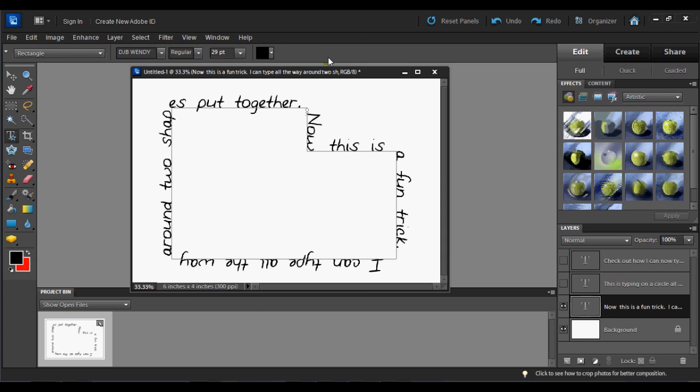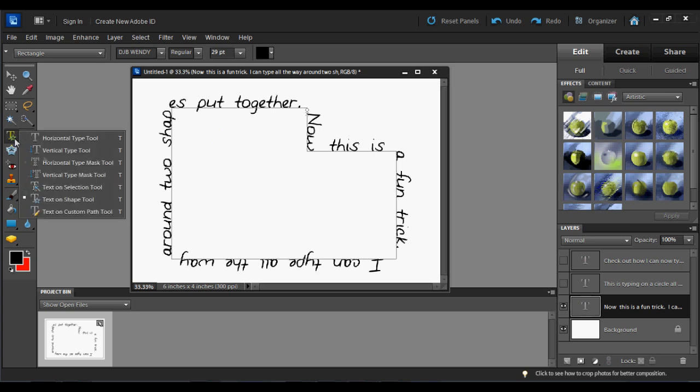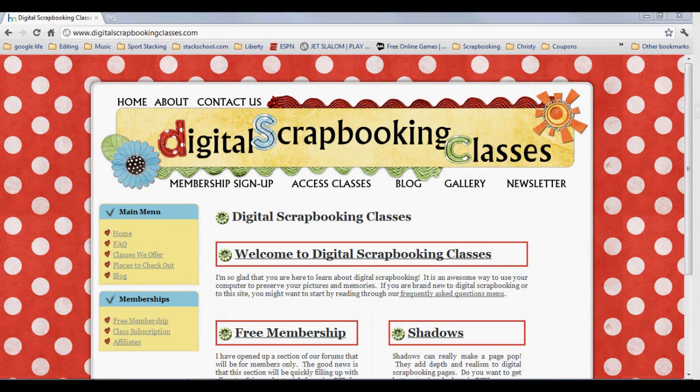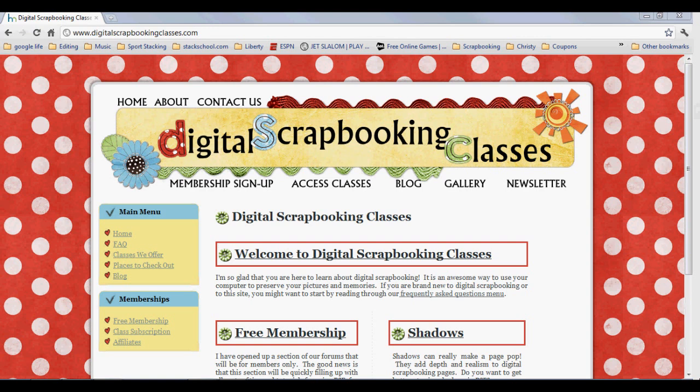If you want to learn more about the text on a path tool, specifically some of the other text on a path options, we're going to be covering that in our tips for text class in our paid member section. But for now, this is Kristi Haig from digitalscrapbookingclasses.com. For more tutorials and classes in digital scrapbooking, head over to digitalscrapbookingclasses.com. Have fun and keep scrapping memories.